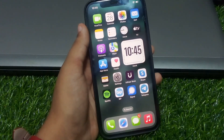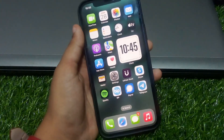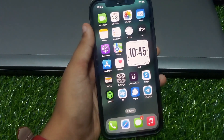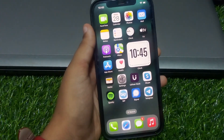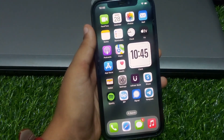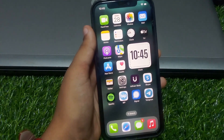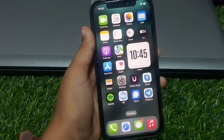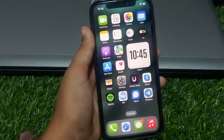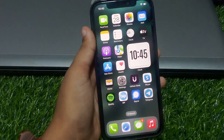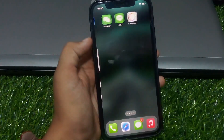Hi guys, welcome back to my channel. My name is Sana, you are watching Sana Tech YouTube channel. In this video I am going to show you how to fix ongoing device setup on iPhone after iOS 18 update.